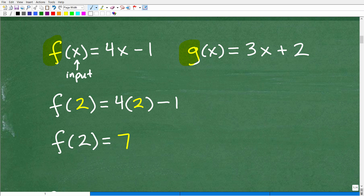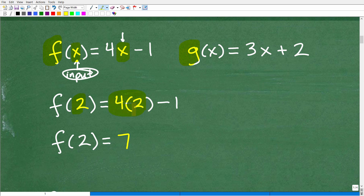The x in a function is our input variable — we call it the independent variable. We input values here, and wherever x appears, we replace it with that input. For example, let's find f of 2. We're evaluating the f of x function for 2, so we replace x with 2: we get 4 times 2 minus 1, which is 8 minus 1, equals 7. So f of 2 equals 7.